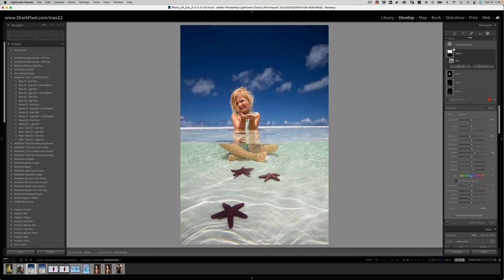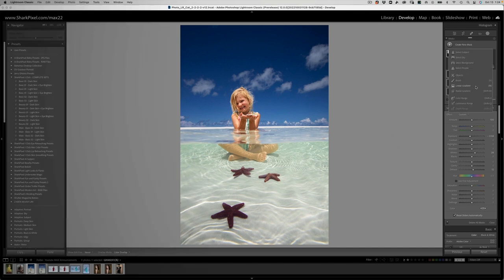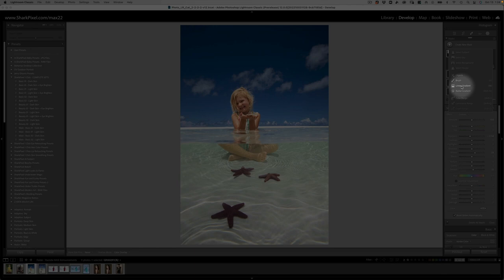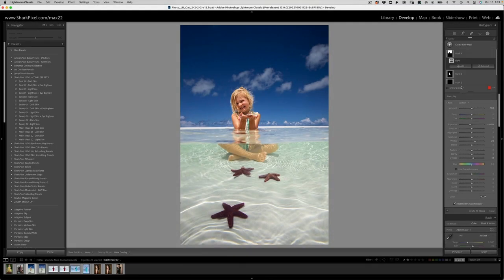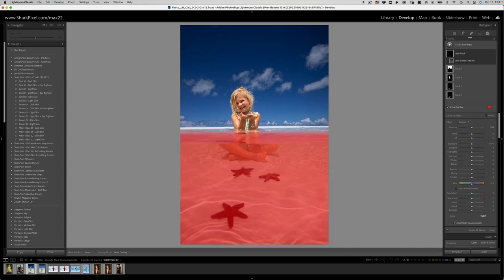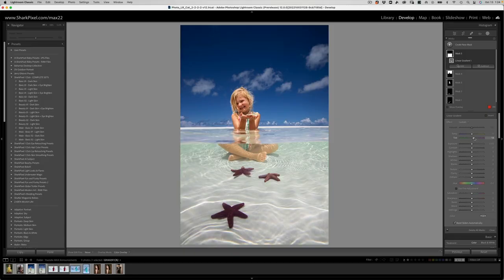And then let's go ahead and create an additional mask using our linear gradient tool. Now this one we should all be familiar with. I'm going to hold down shift and I'm going to click and drag up along the water line right there. Now, I photographed this in the Bahamas. The water in the Bahamas is quite green. So what I'd like to do is neutralize that green color by adding magenta to the underwater area.